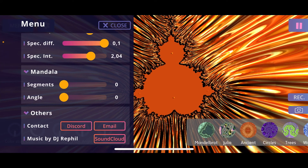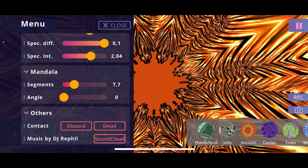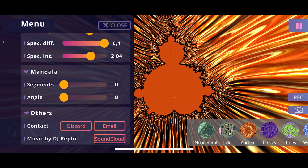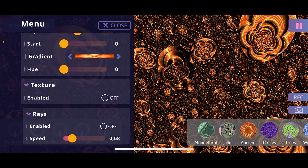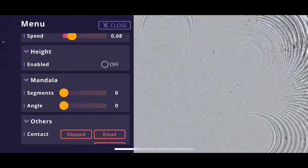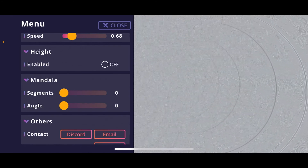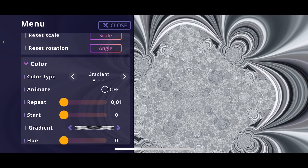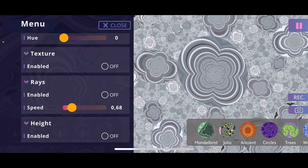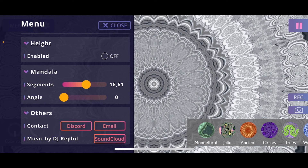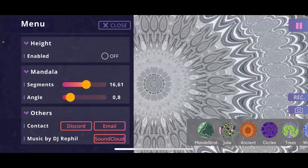Another cool post-processing effect is mandala. You can define the number of segments for the mandala and also the angle, which is basically an opportunity to turn everything you see in the fractal app into a mandala. For example, choosing the circle fractal, picking a nice color, then going back to the mandala section and increasing the segments instantly turns the whole thing into a mandala. Changing the angle also adjusts the look of the mandala.